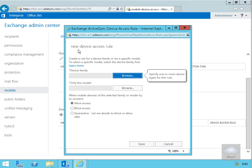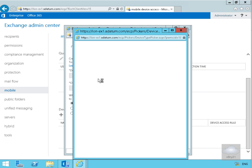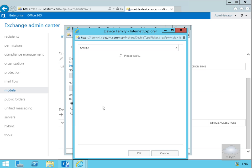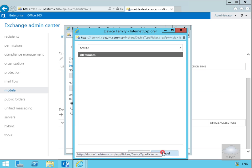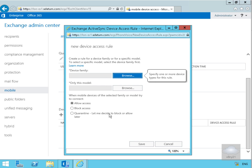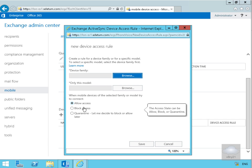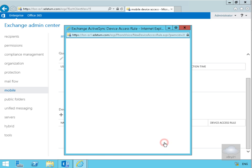What we can then do is create device access rules based off device family, for example, for all families. We can specify only this model, and then we can specify allow, block, or quarantine. Now our overriding policy is saying anything that's not controlled by one of these device access rules will be quarantined. So just select cancel at this point.